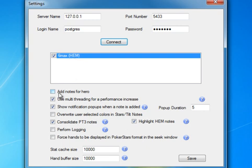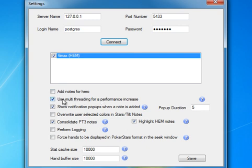A couple of options you should look at before getting started is Add Notes for Hero. If you'd like to look at how the notes are taken based on your own play, you can check this. Add Multi-Threading for a performance increase should always be checked unless you're having performance problems.